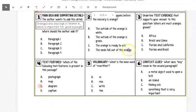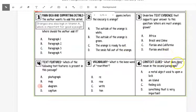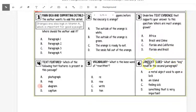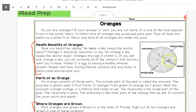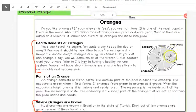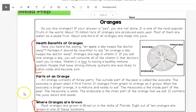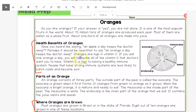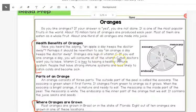The second one we are going to answer is context clues. Remember, context clues are around a word to help us identify what a word means. What does key mean in the second paragraph? It underlines right here, vitamin C is key to having a healthy immune system.